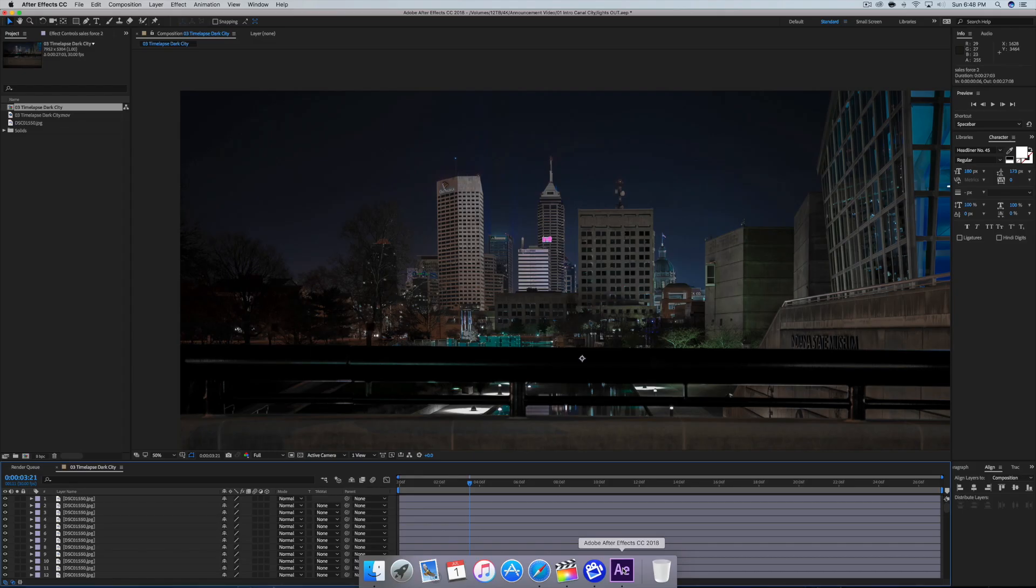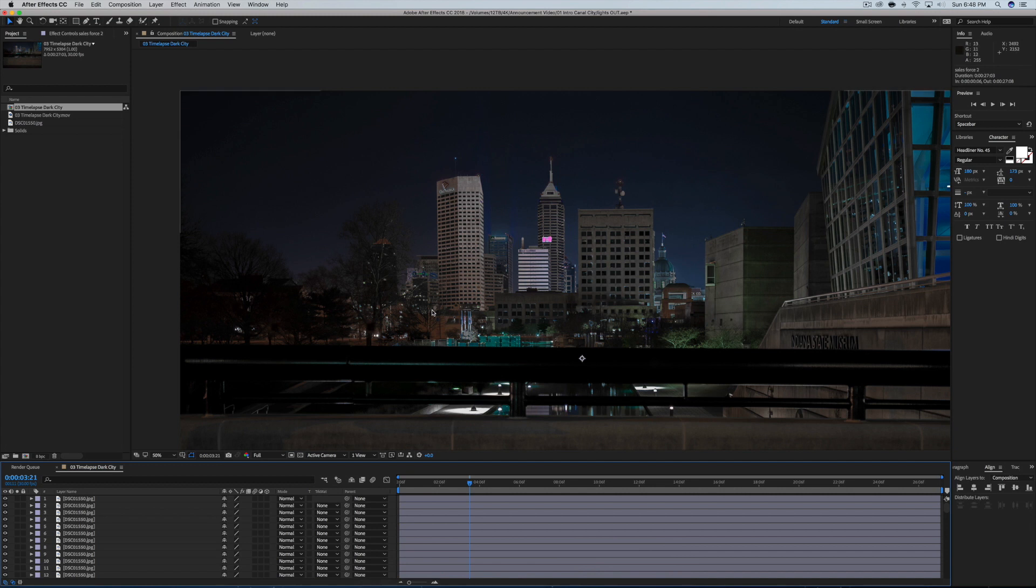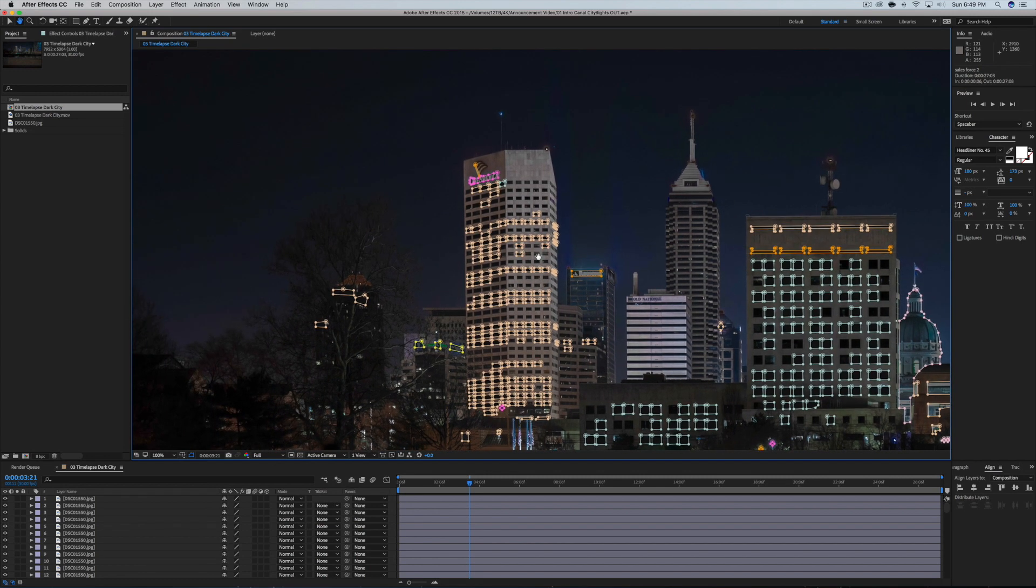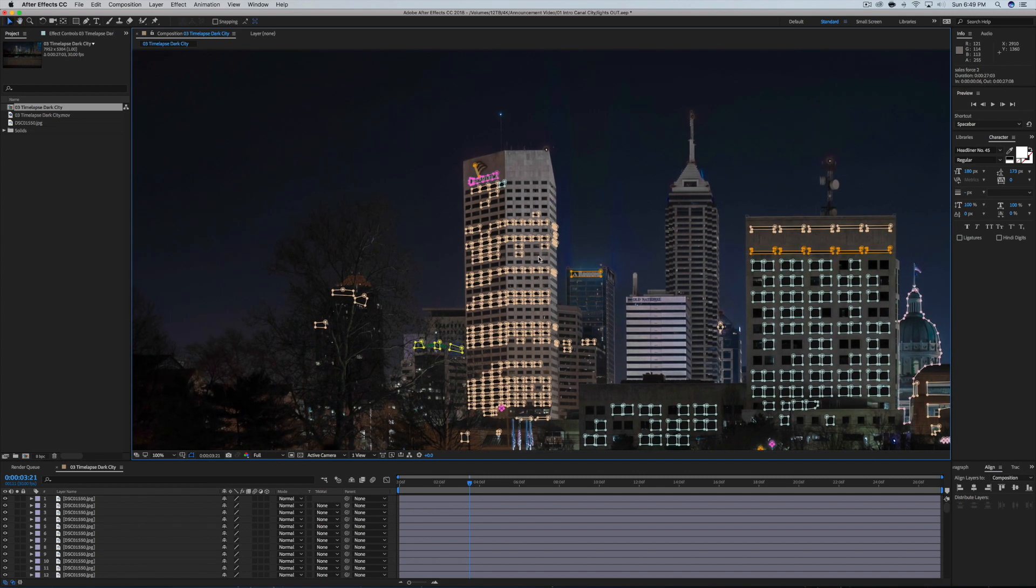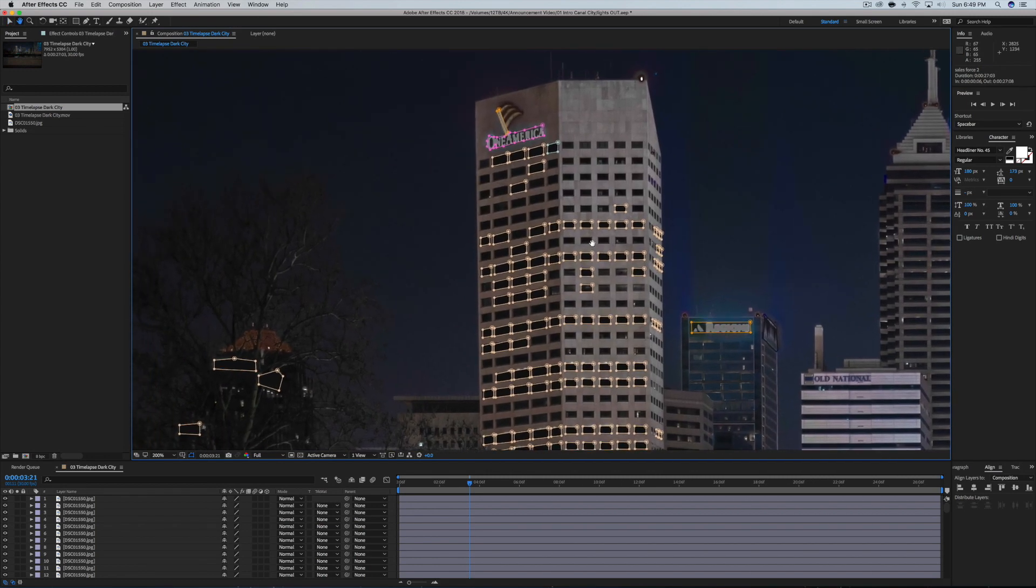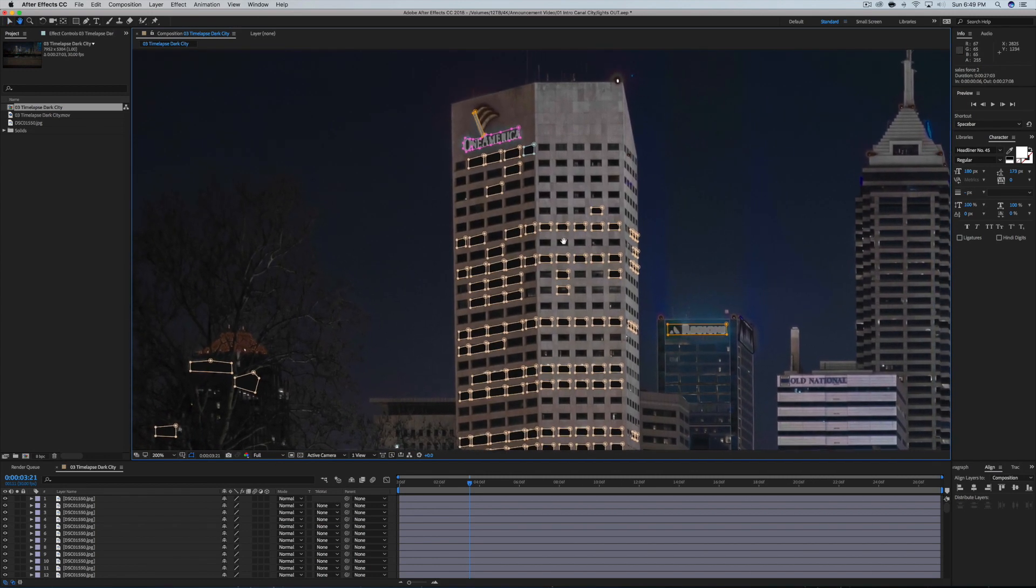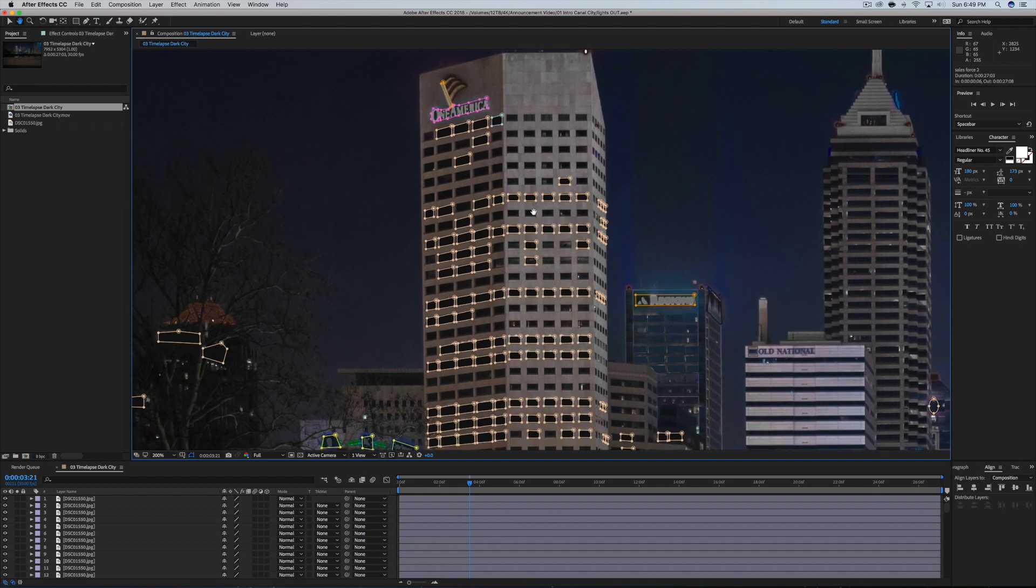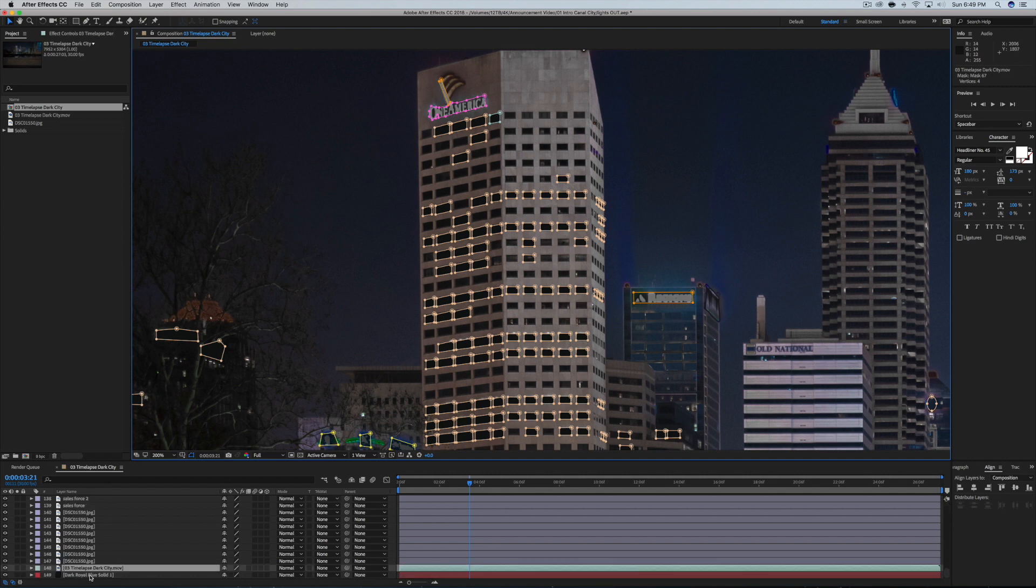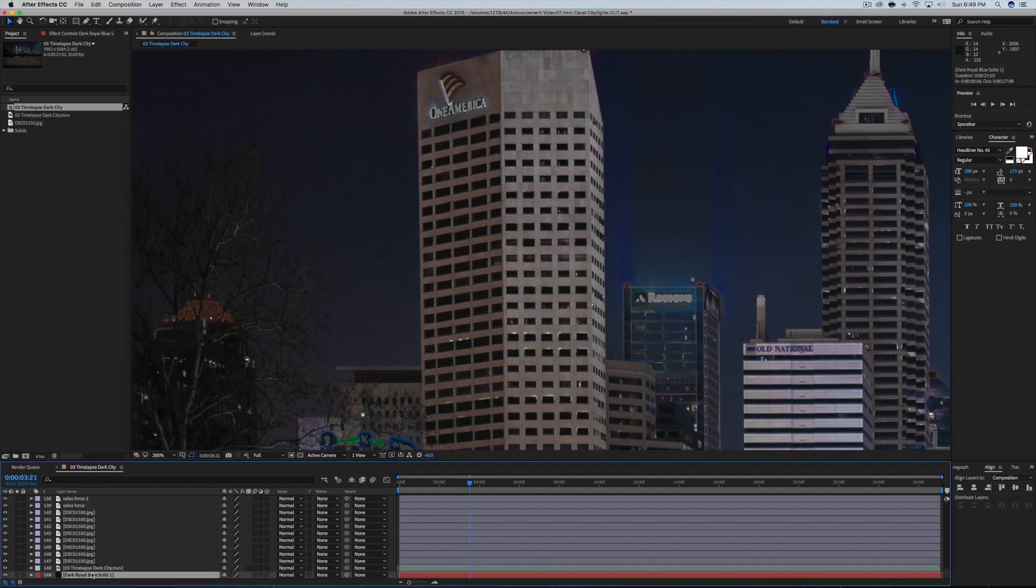So after I got to this point, I went into After Effects and I had to create a bunch of masks. Took forever. And what I did was I went through to each of the windows that had lights on and created these masks around them.